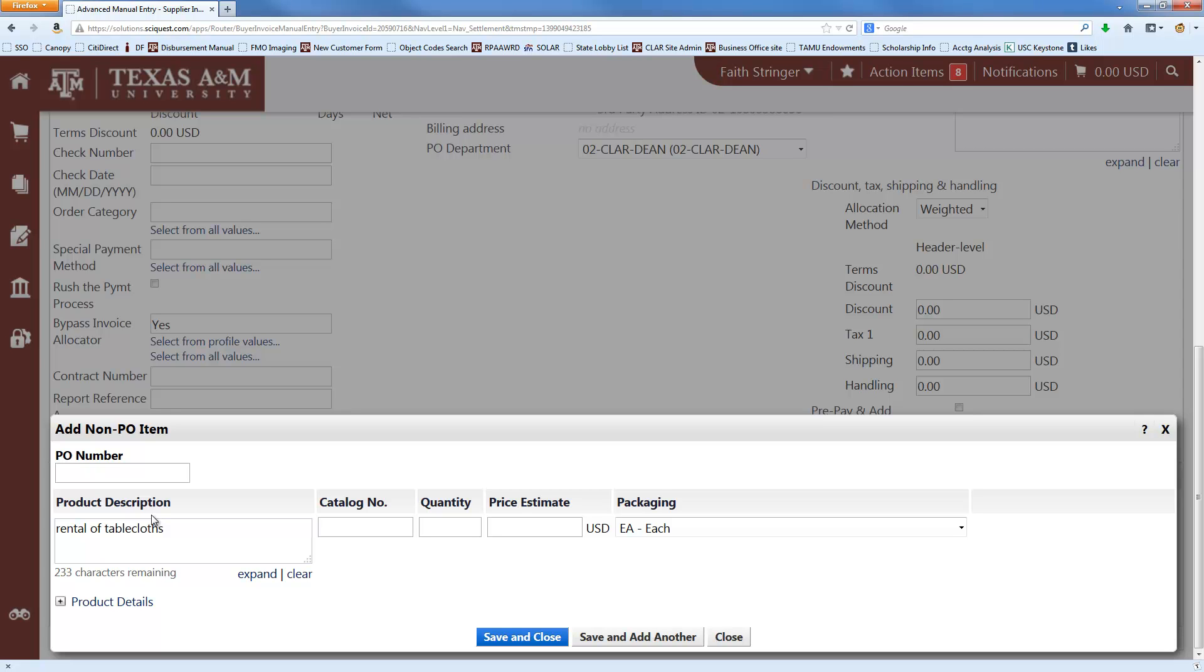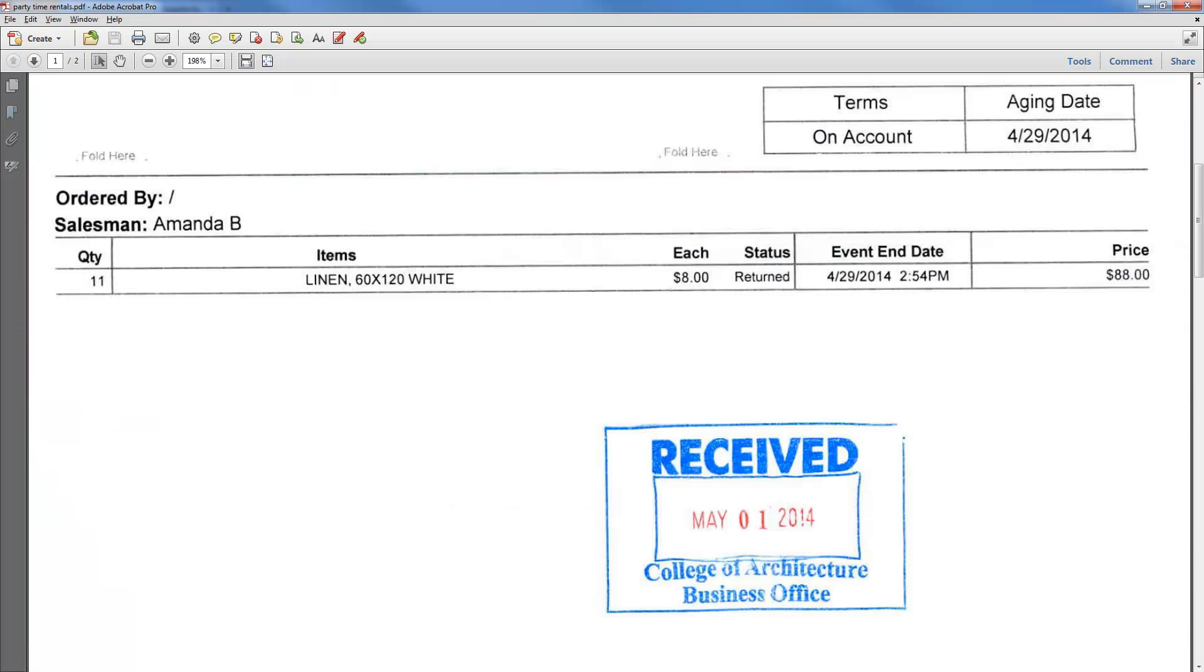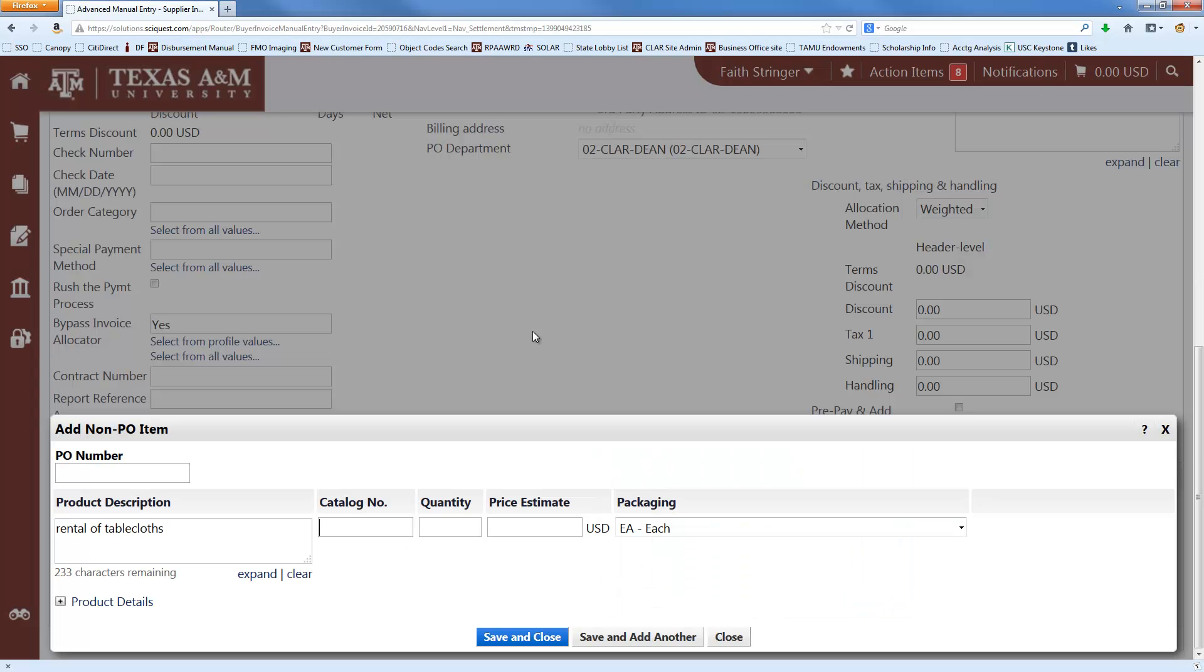And you can also include more information about the purpose here, if you like, if you weren't able to fit it in the cart name earlier. And then next is the catalog number. So if there's like a catalog number or a part number on the invoice, you could put it there. In this case, there's not one. And so we'll just put a dash there. You have to put something. So if there's no catalog number, you just put a dash.